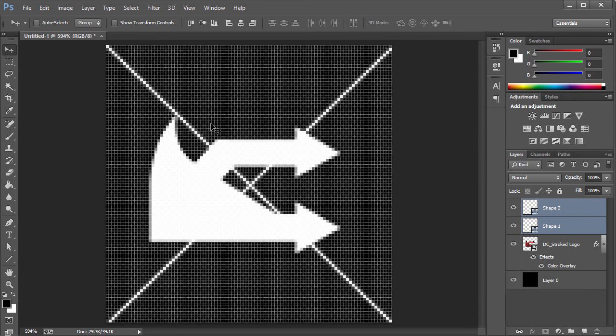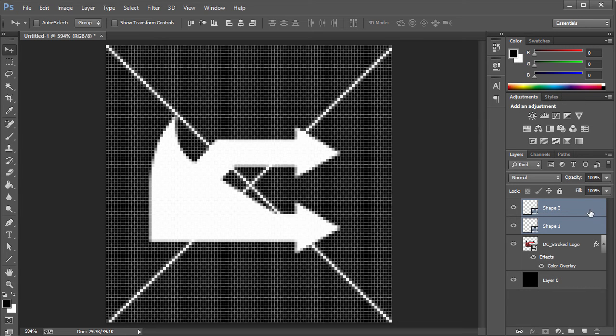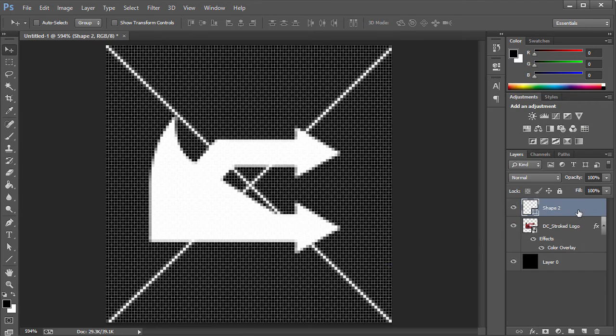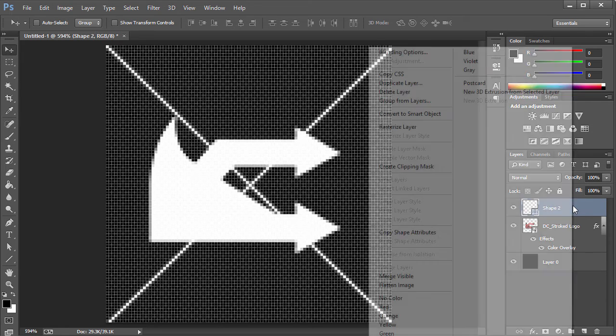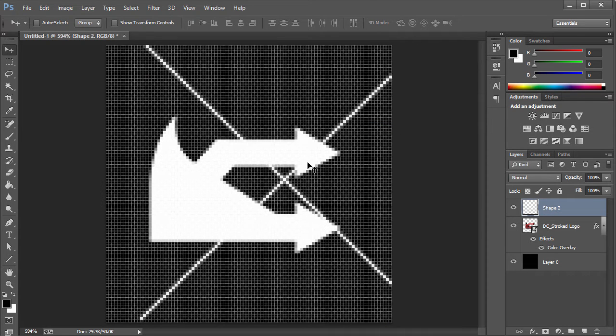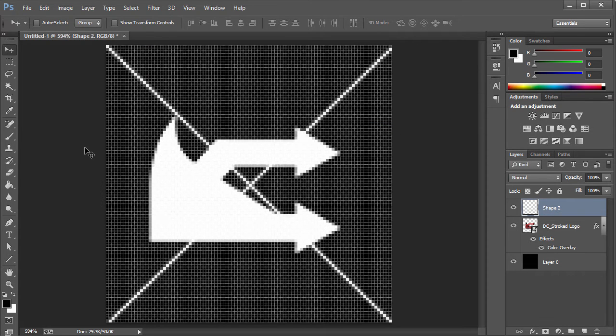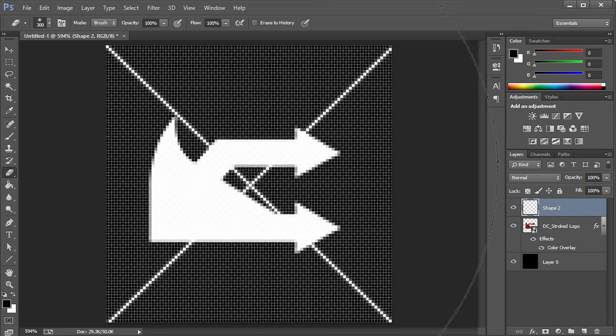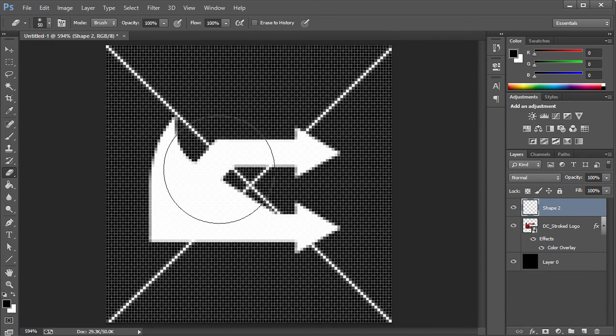Now there are other things you can do. I can actually just go ahead and keep it like this, or another thing I can do is I'm gonna go and actually merge these layers by right-clicking and choose Merge Shapes. I'm gonna go ahead and choose Rasterize Layer, so now we have a single object. I'm gonna get the Eraser Tool.